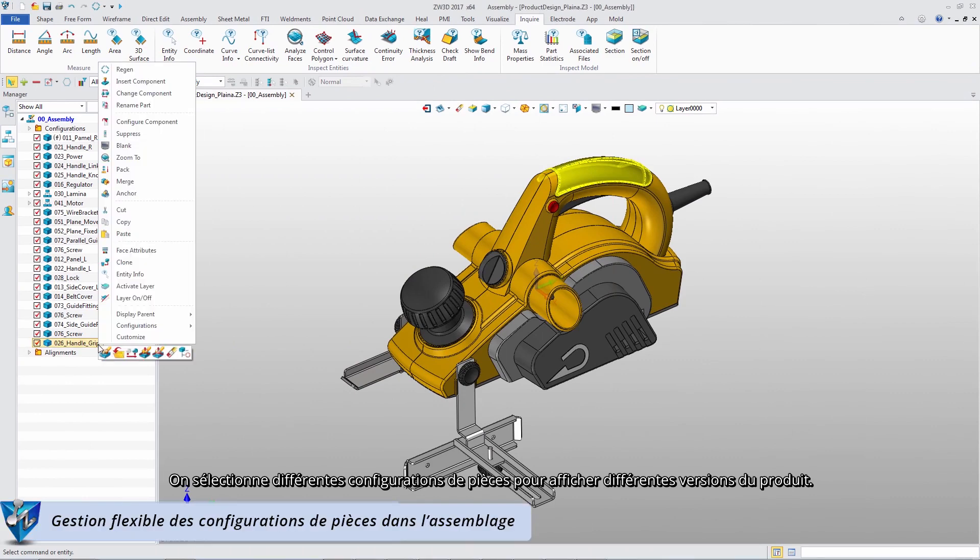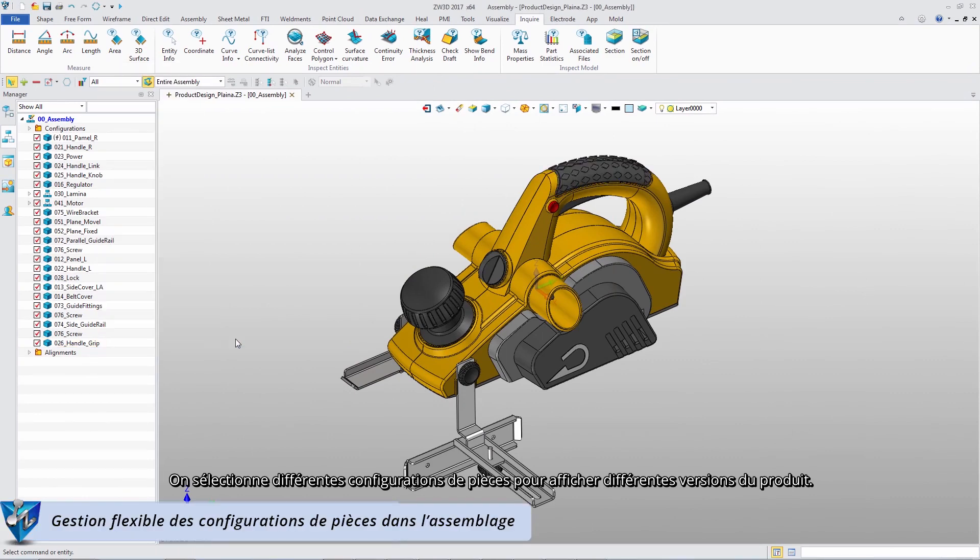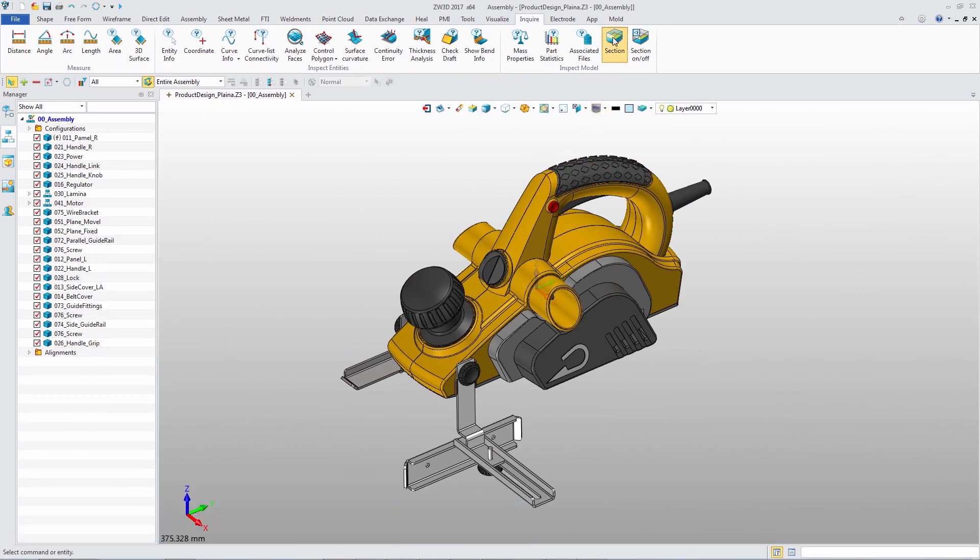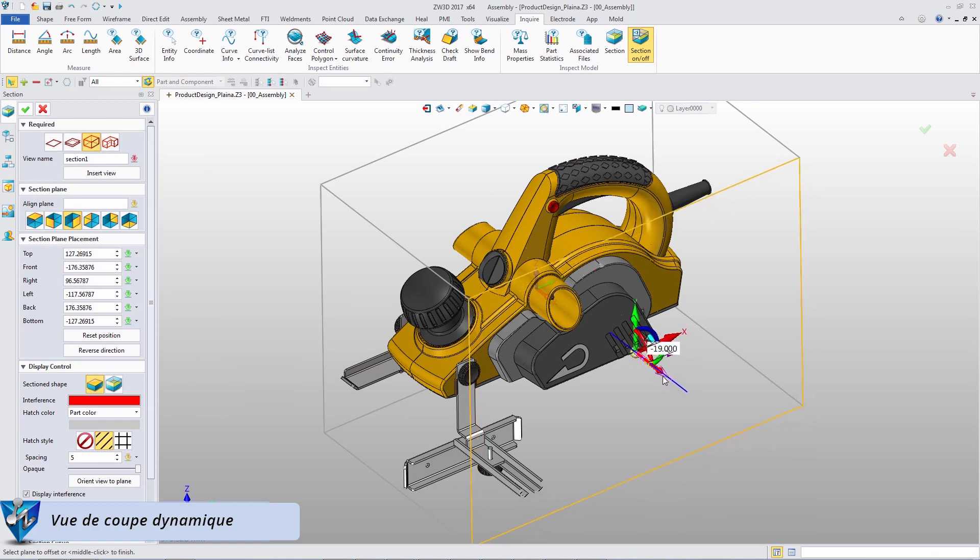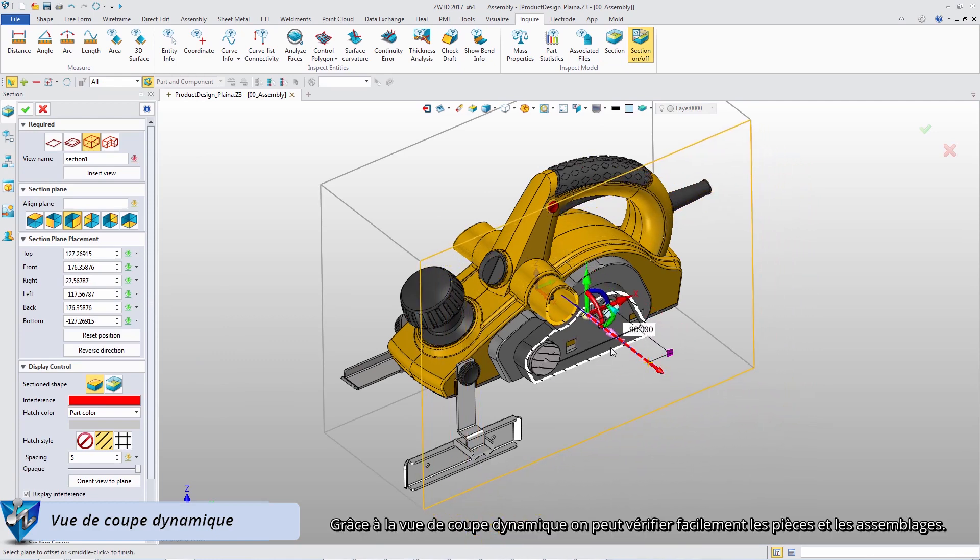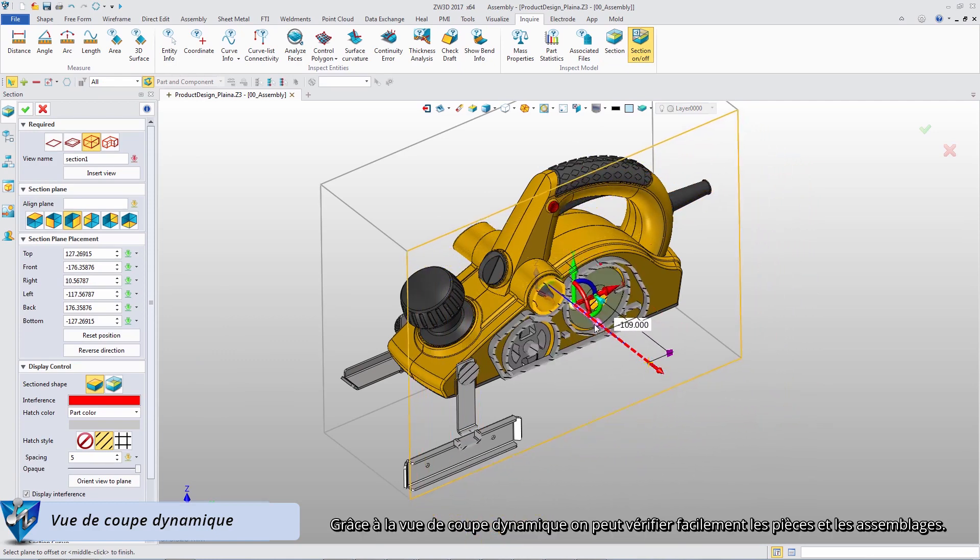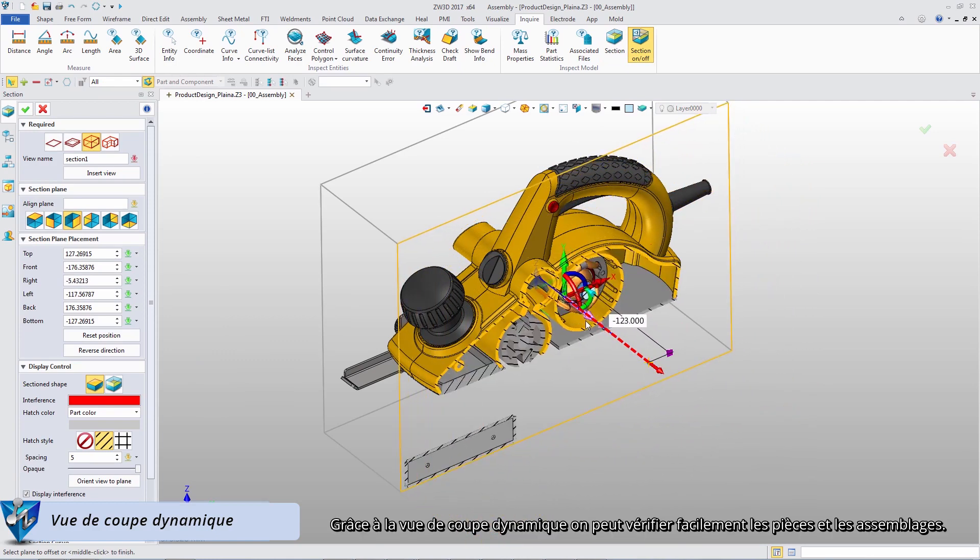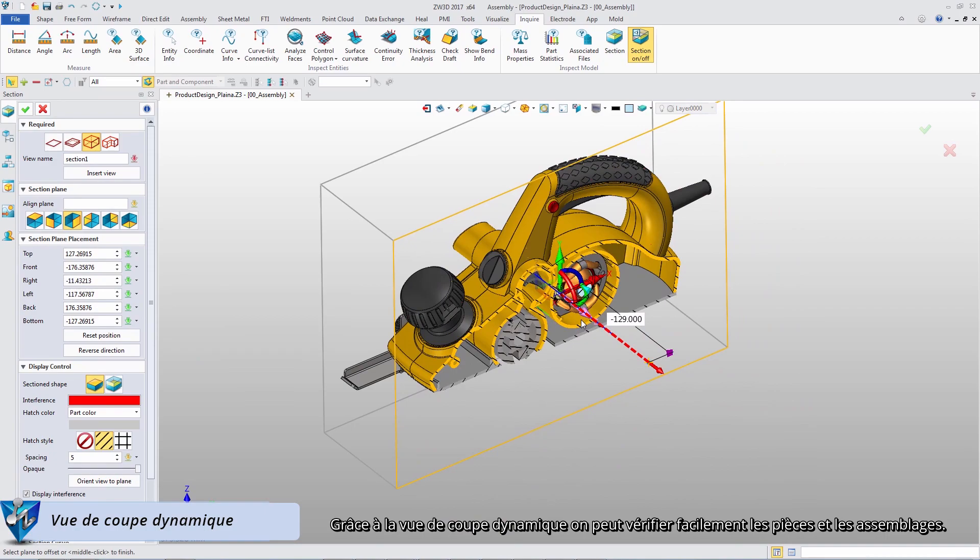Select different part configurations to view different assembly products. With dynamic section view, we can quickly verify the parts and the assembly will be fitted.